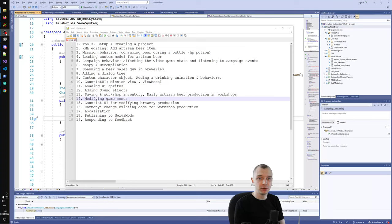Hello everyone, and welcome to episode 14 of the Artisan Workshop tutorial series. In this episode, we will start working on the last gameplay part of the mod, which is the Workshop Management part. And more specifically, we will be adding game menus that let us navigate to the Workshop Management UI.